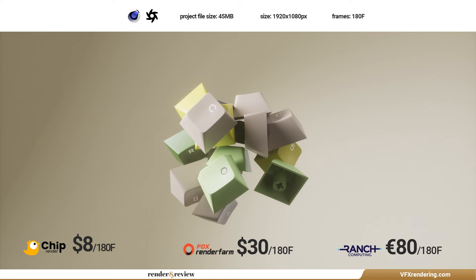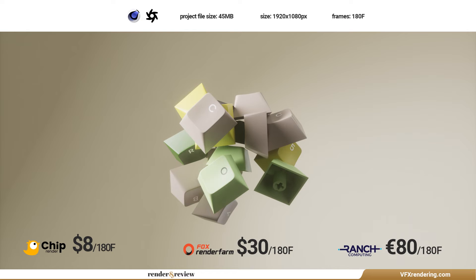Eight dollars, thirty dollars, and 80 euros. That's right, guys. Chip Render Farm's claim of having the best prices in the business, it's not just hot air. With render costs this low, they're truly making cloud rendering accessible to everyone.